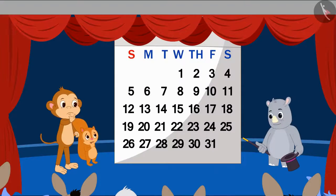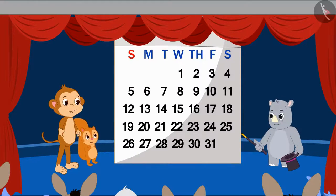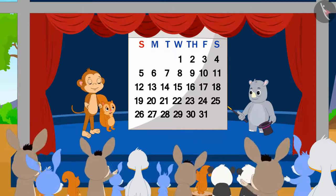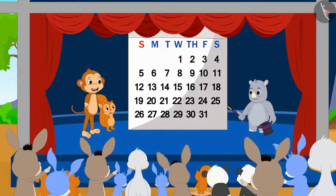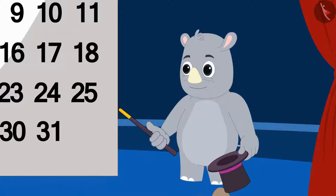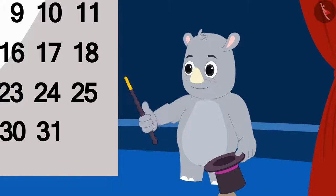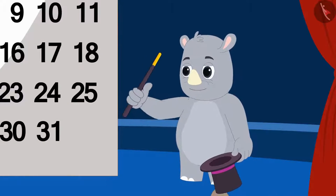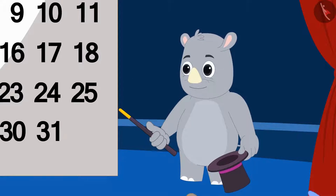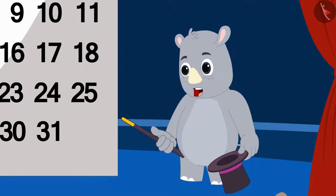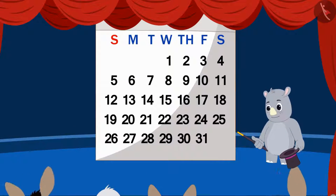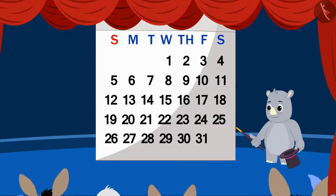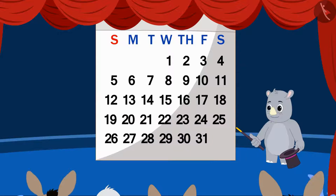Chanda and Babban were shocked and all the audience started clapping loudly. Gagu told the audience that they could try this magic by choosing any date in the calendar. Let's see what more magic Gagu is showing on the calendar now.